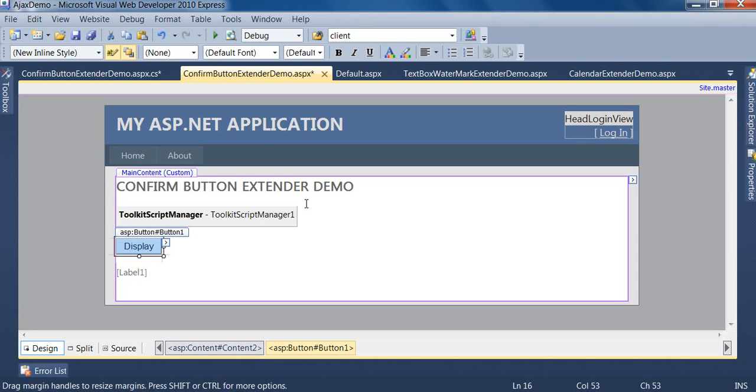That is, welcome to ASP.NET Masters. And if the user cancels, it will not perform any operation.